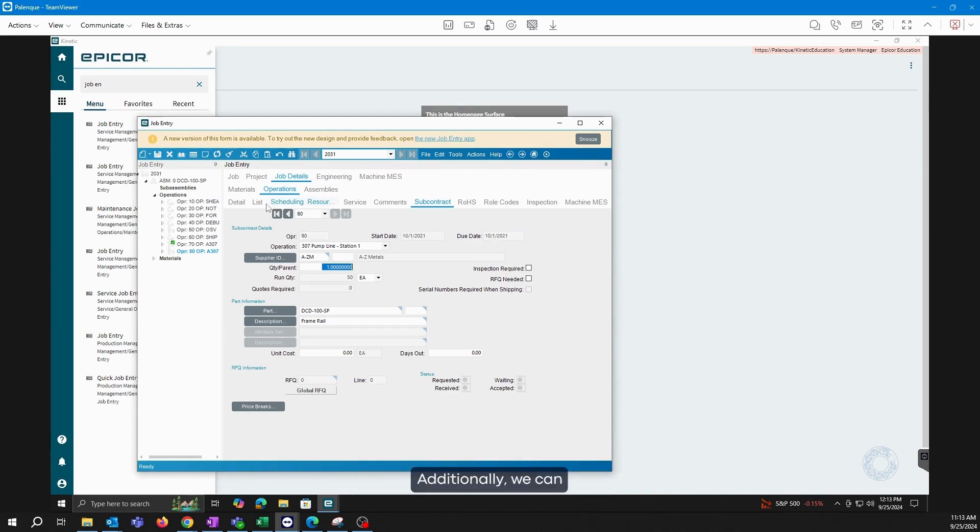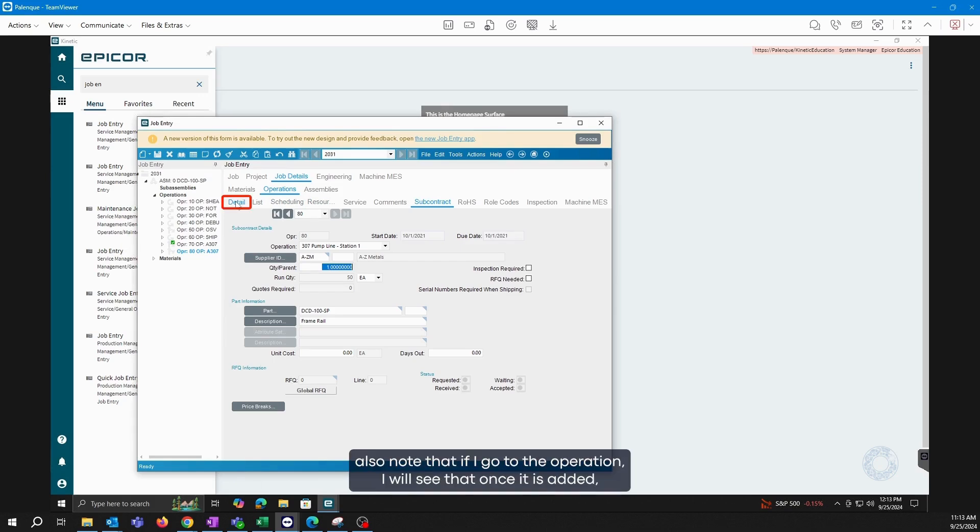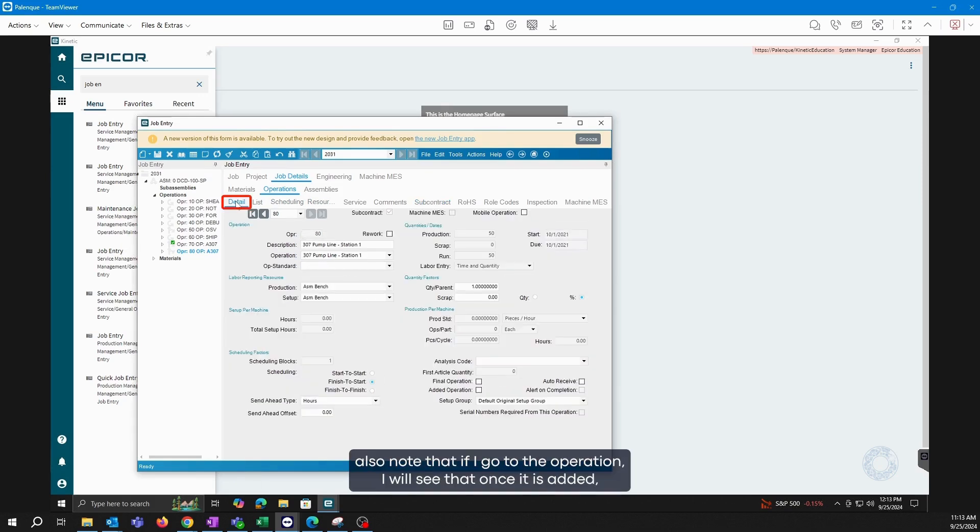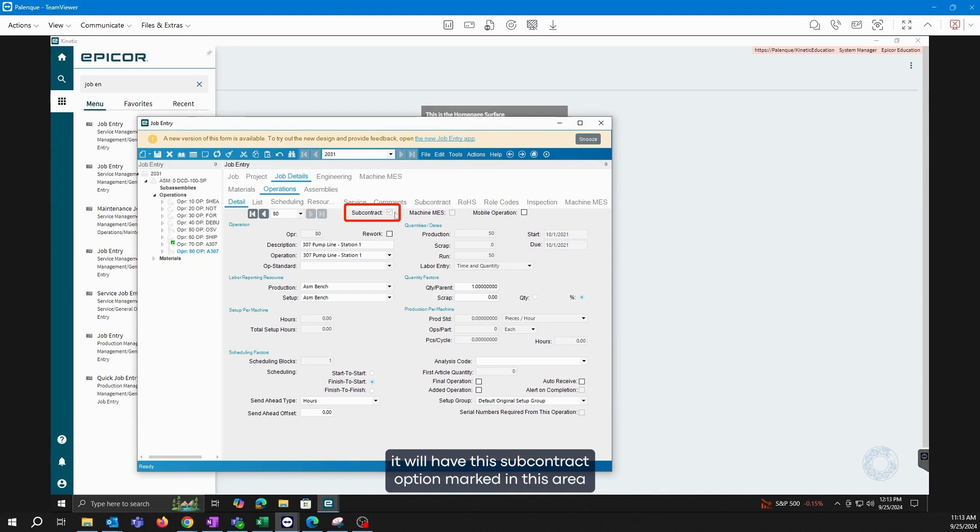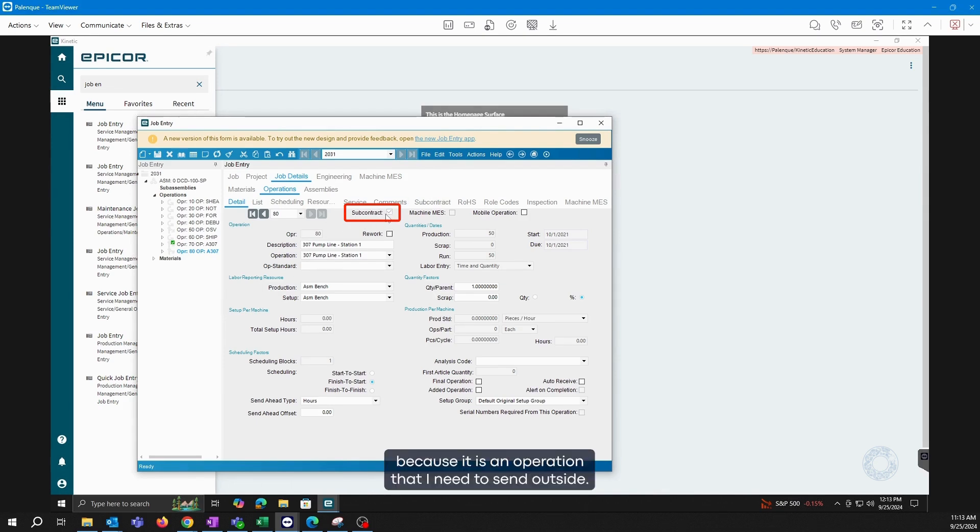Additionally, we can also note that if I go to the operation, I will see that once it is added, it will have this subcontract option marked in this area because it is an operation that I need to send outside.